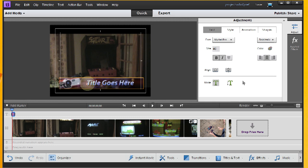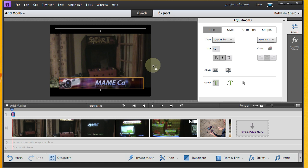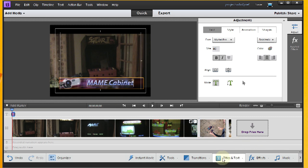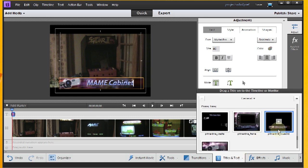So what I would want to do is actually put my title here. And so I'm going to go ahead and do that. This one is Mame Cabinet, the name of my video clip. So we'll do that.